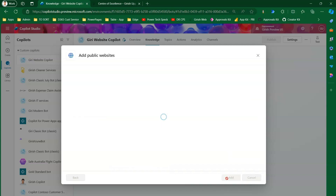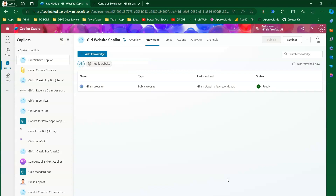I'll click 'Add'. In the backend it will start scanning the various pages. There are some guidelines to follow when adding a public website — I'll go through those. Depending on how the website is structured and queryable, there may be some latency. In this case it provisioned very quickly. If you see the status as 'Ready', the website is now ready to be used as a knowledge source, shown with a 'Public Website' filter.